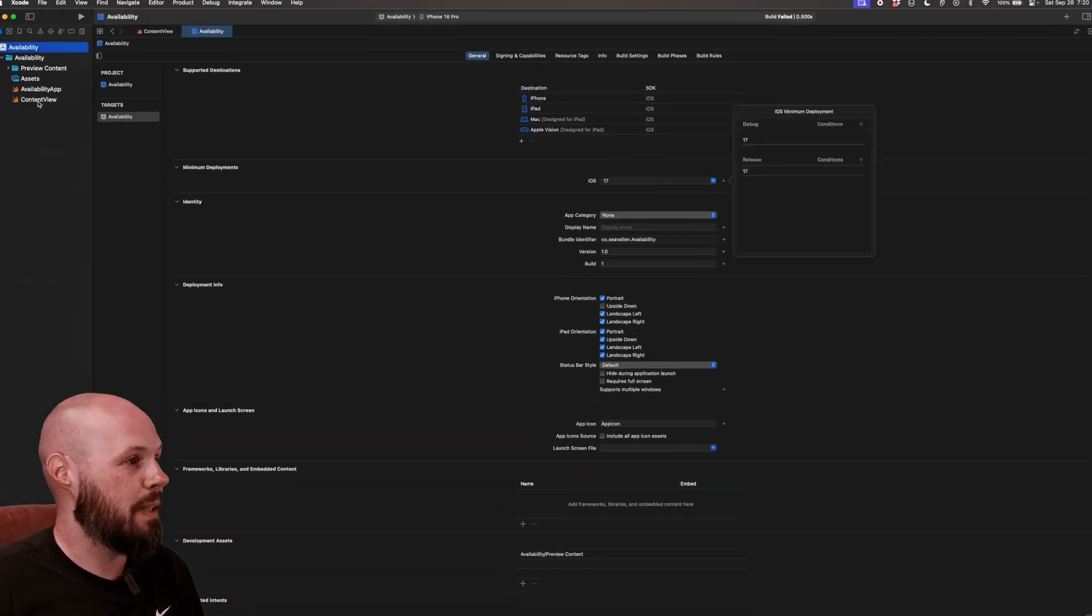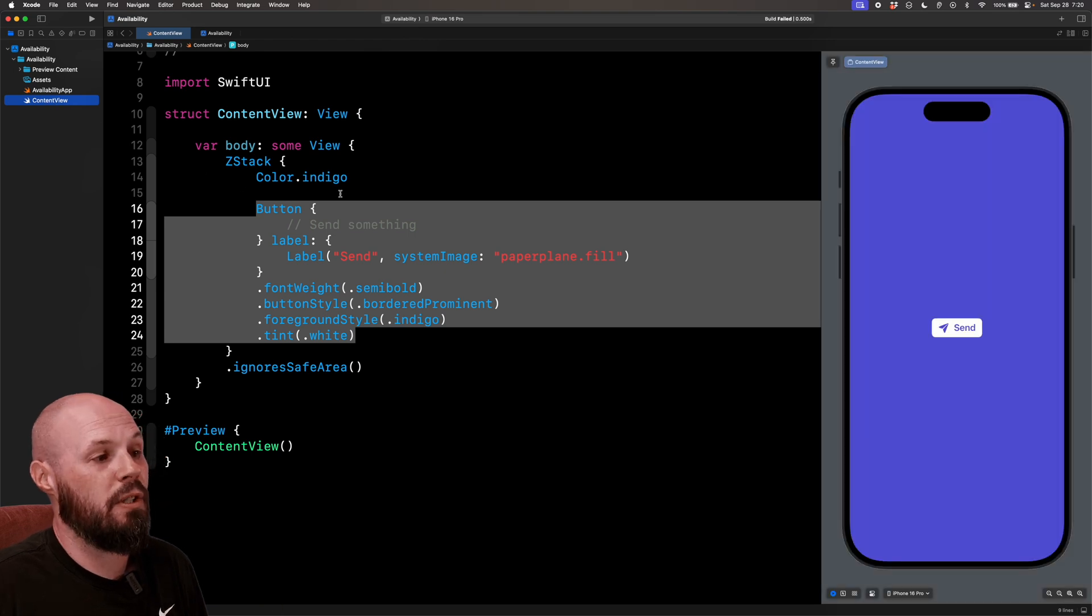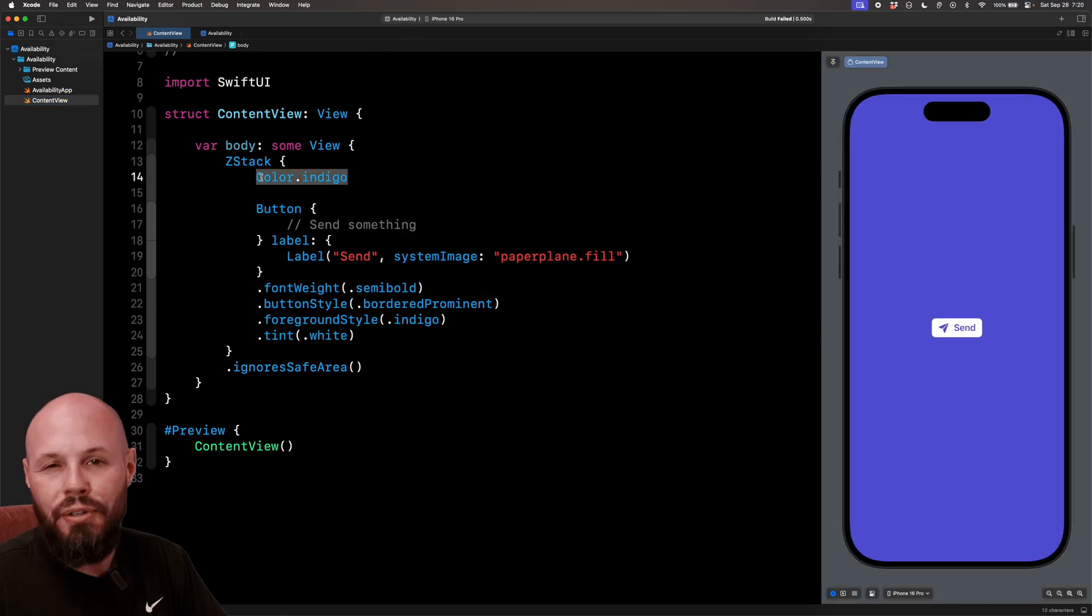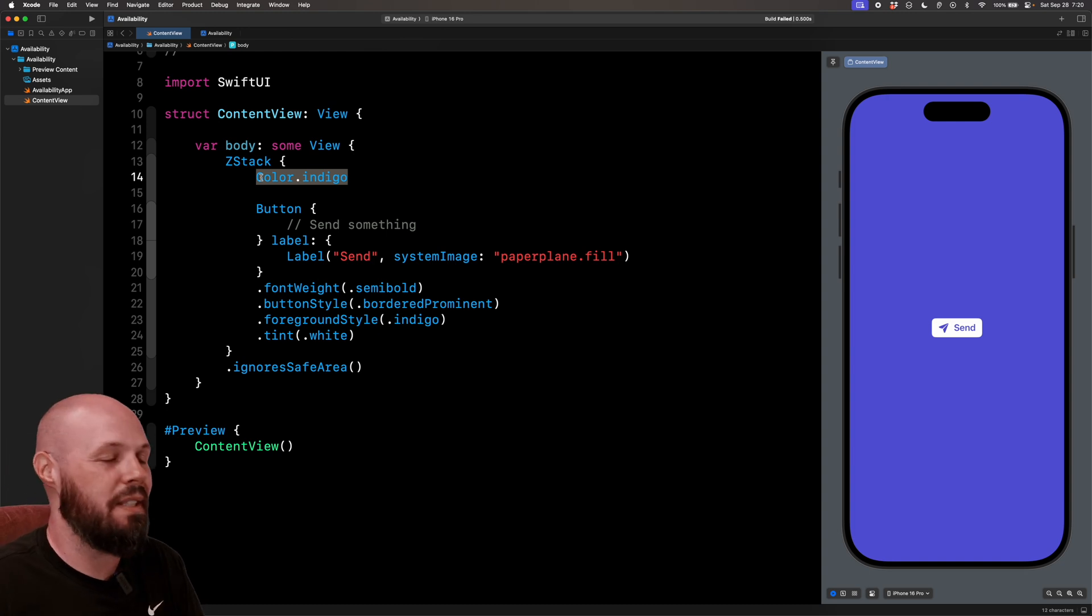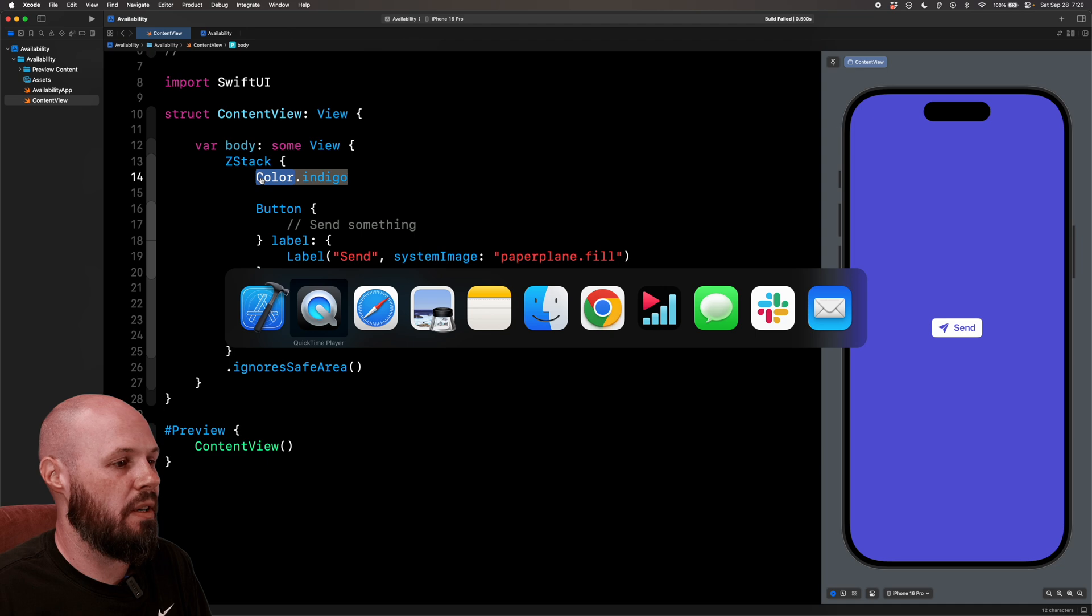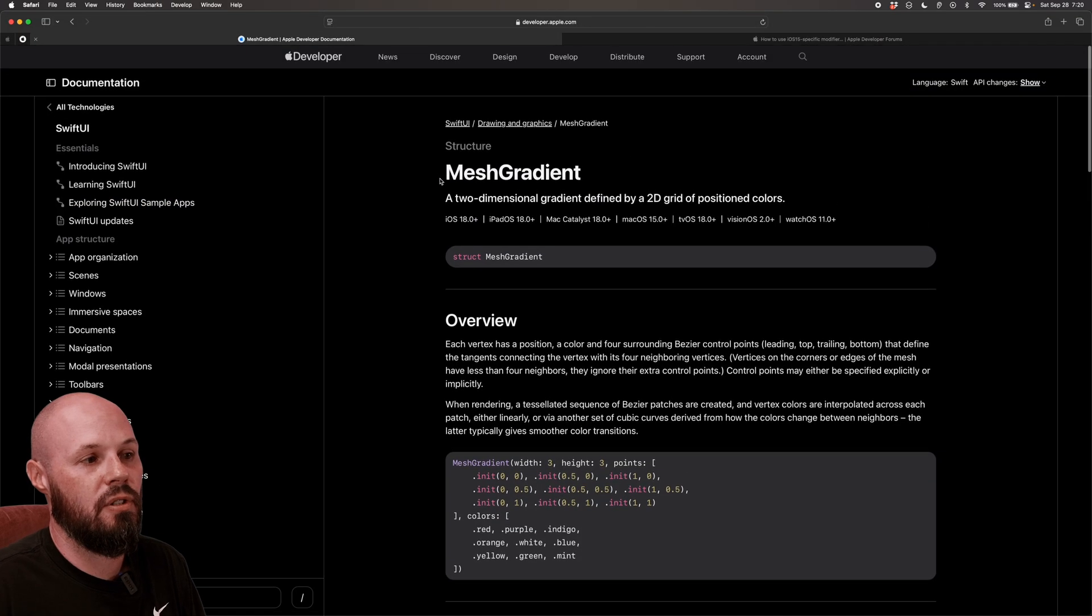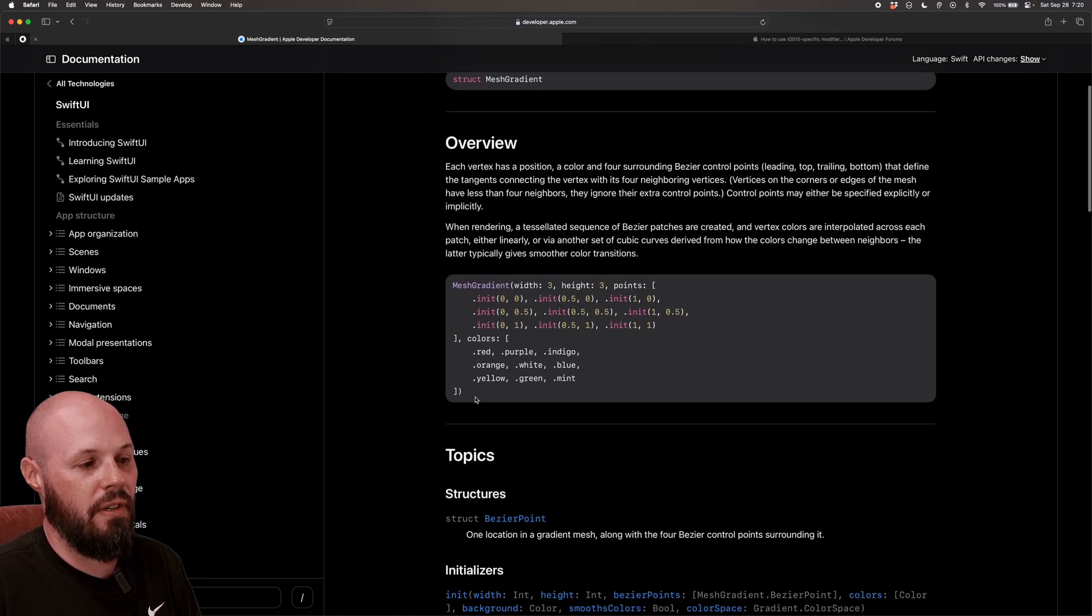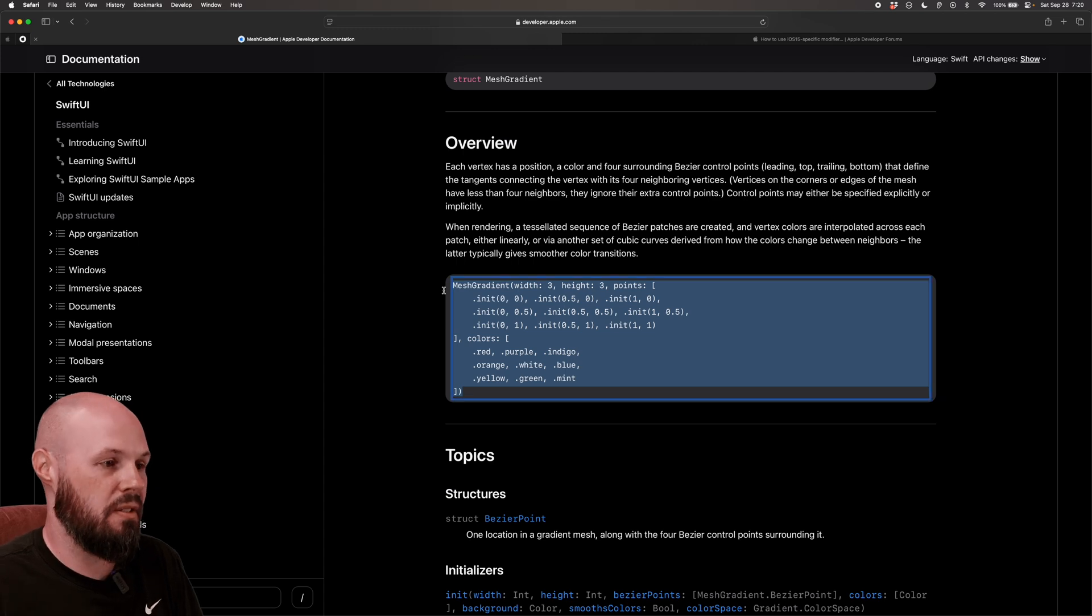Okay, back to my content view. Let's say we wanted to replace this color.indigo with the fun new mesh gradients in iOS 18 and SwiftUI. It seems to be all the rage. So I'm going to go to Safari here. This is just the documentation for mesh gradient. And Apple just gives me a very basic example. Copy and paste.